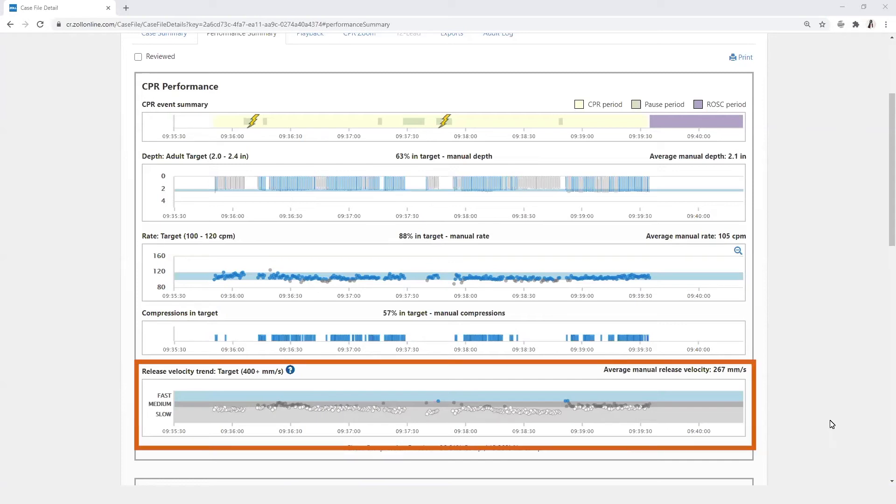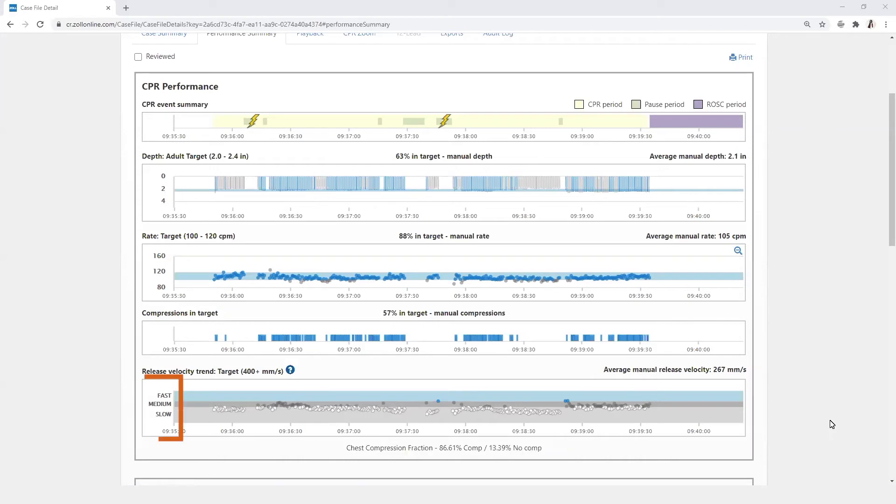Release velocity trend displays the chest compression release velocity of each compression. The vertical axis is specified as either fast, medium, or slow.